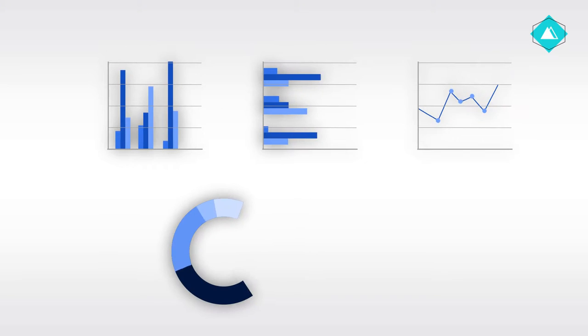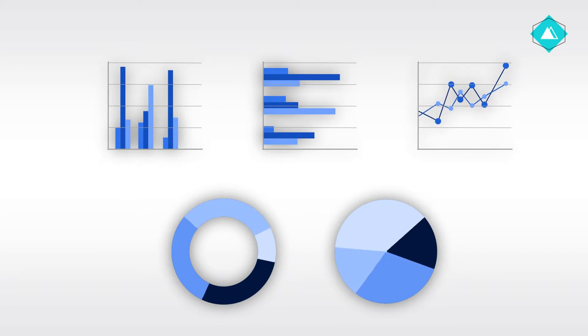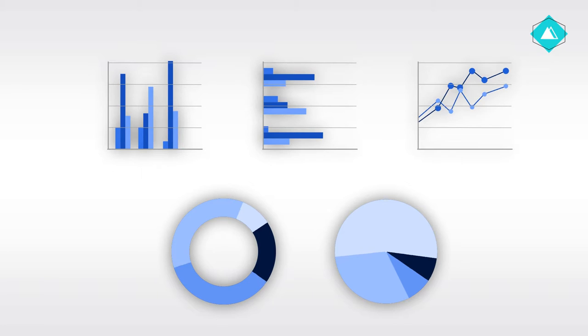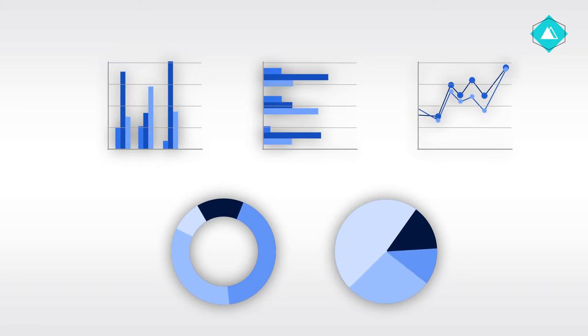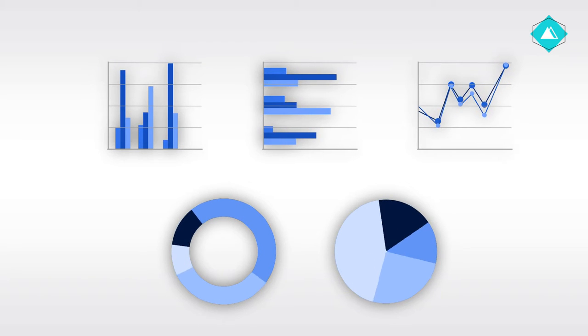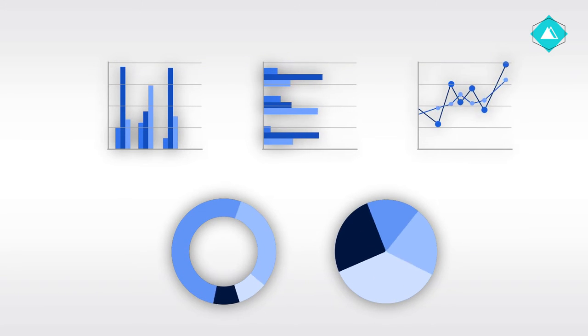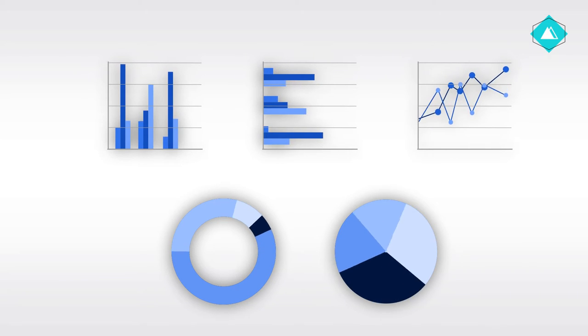Before you begin to graph your data, you need to decide which aspect of it you want to show. There are different types of charts and graphs, and they all serve different functions. We will learn more about those in the coming chapters.